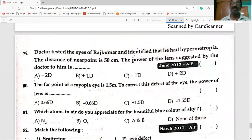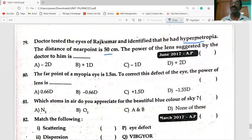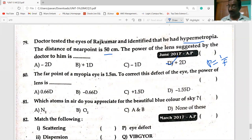A doctor tested the eyes of Rajkumar and found hypermetropia with a near point distance of 50 centimeters. To correct hypermetropia, a convex lens is used. Power: P = 100/f (cm) = 100/50 = 2D, so the power is +2D.